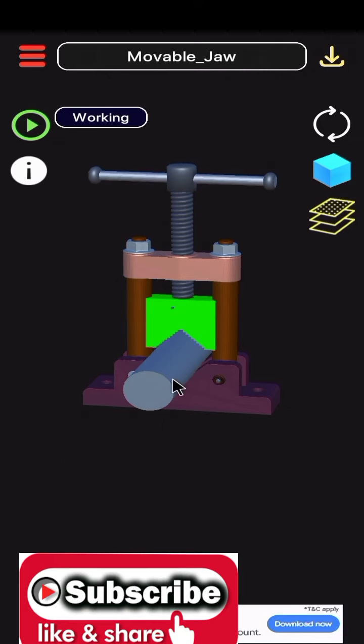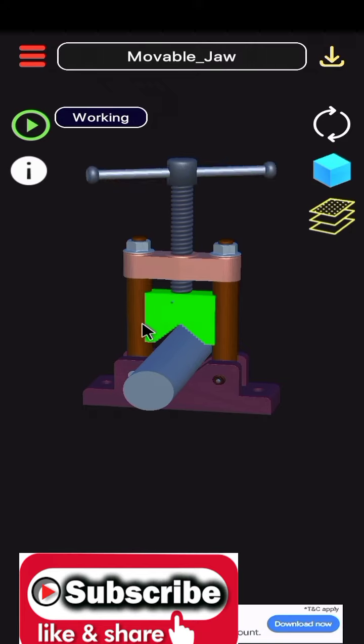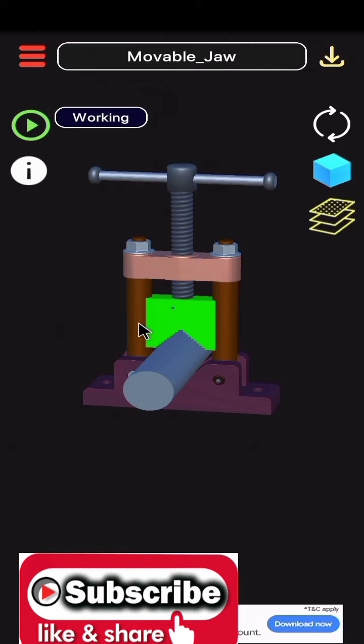Pipe vises are also useful for pipe welding. In a manufacturing environment, a pipe vise is a critical piece of apparatus in the assembly of pipeline components.